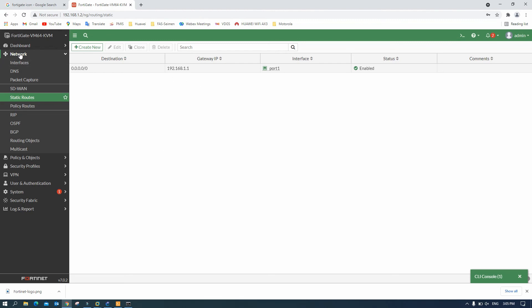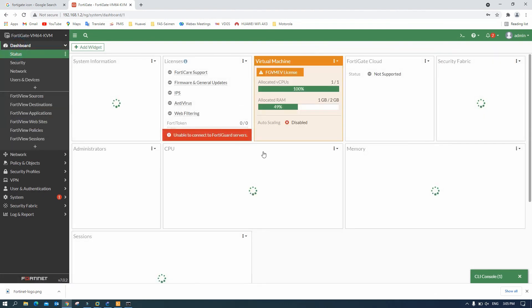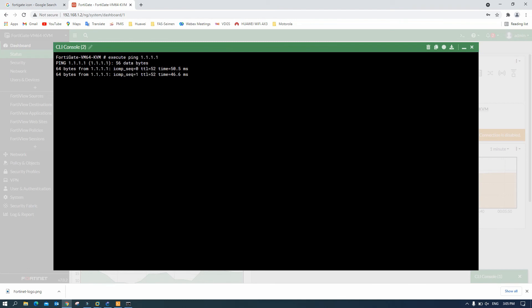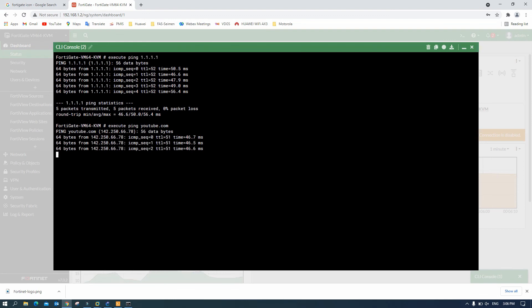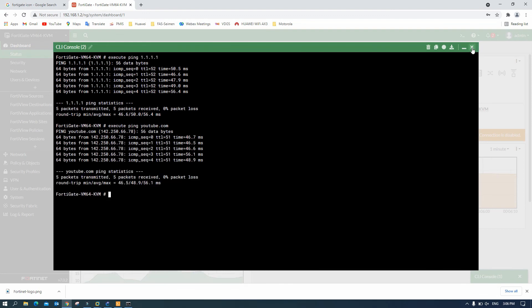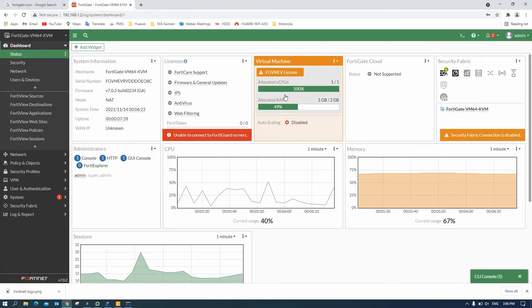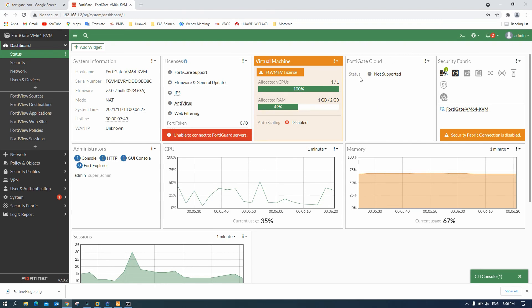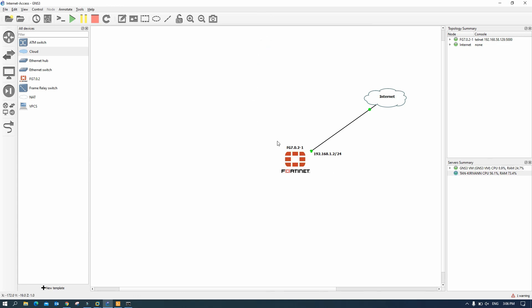So let's try again. Execute ping 1.1.1.1. Okay so now I can ping. Execute ping for example youtube.com. Okay so this is how we can configure GNS3 VM to access through the internet. So now our fortigate here can access through our internet by configuring the GNS3 VM network adapter to the bridge.